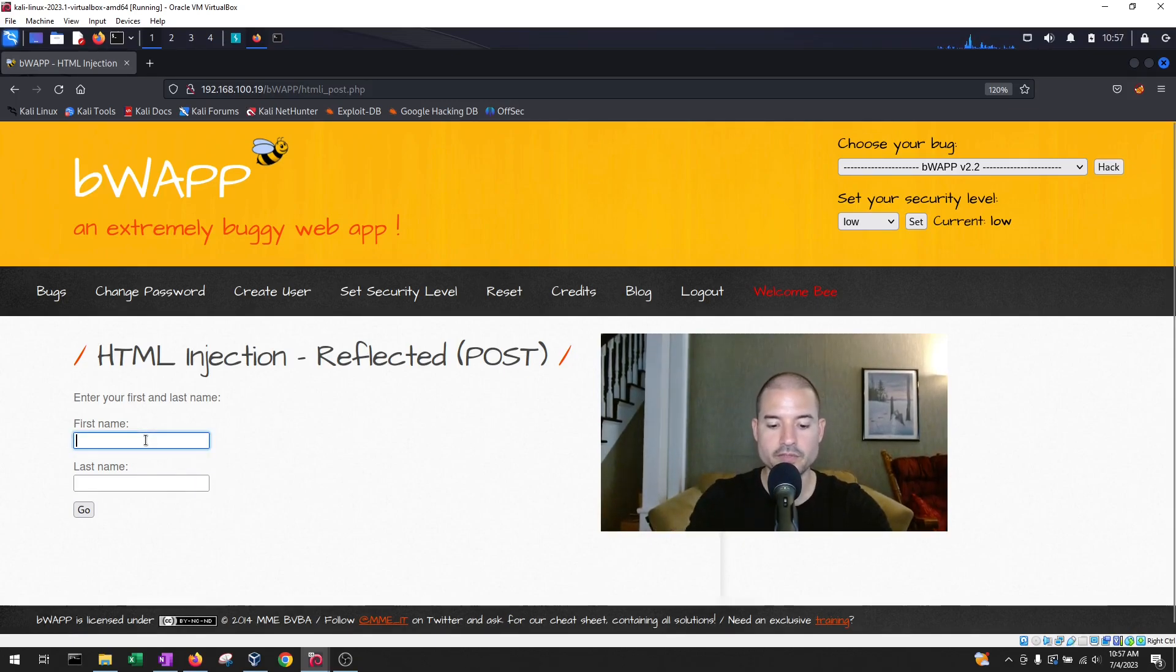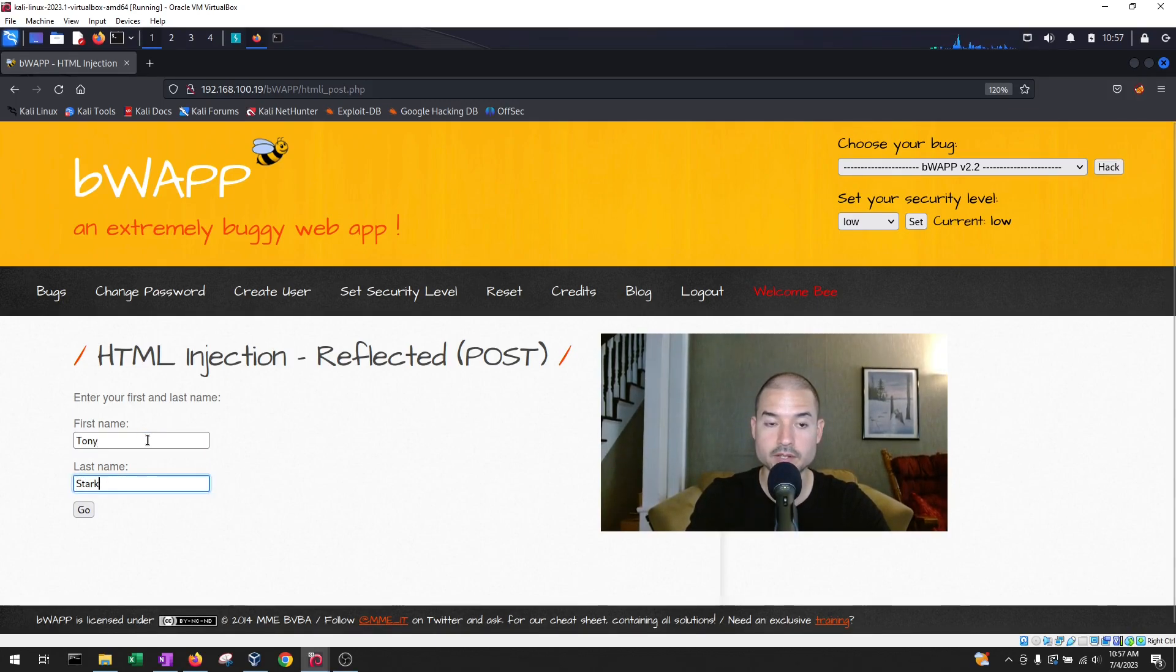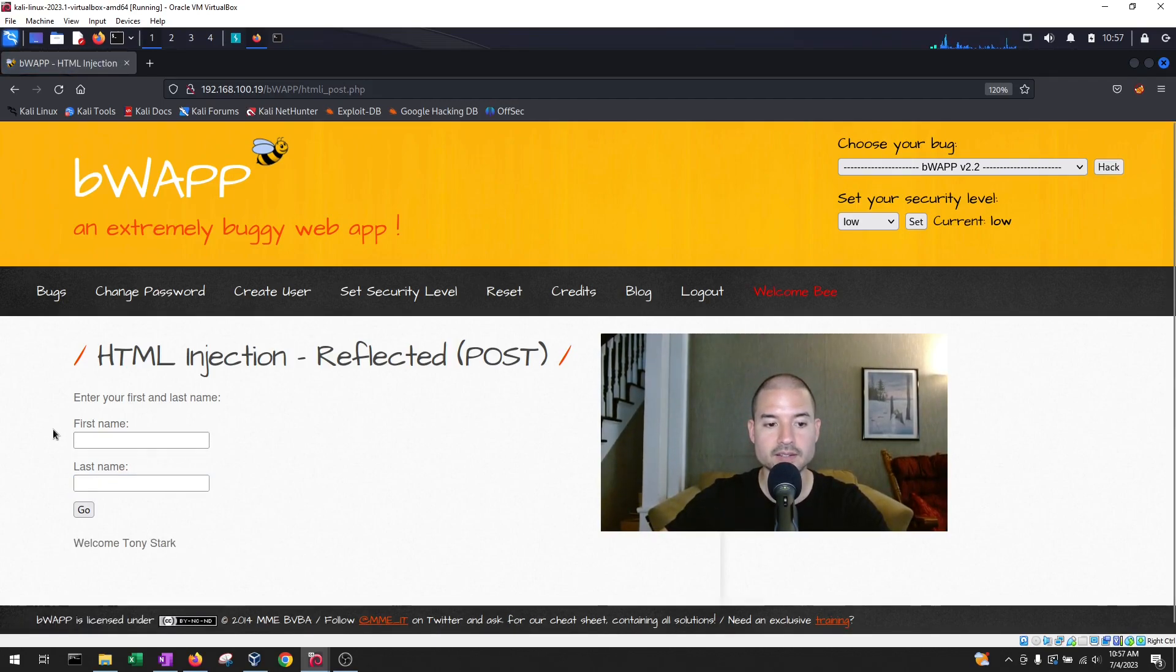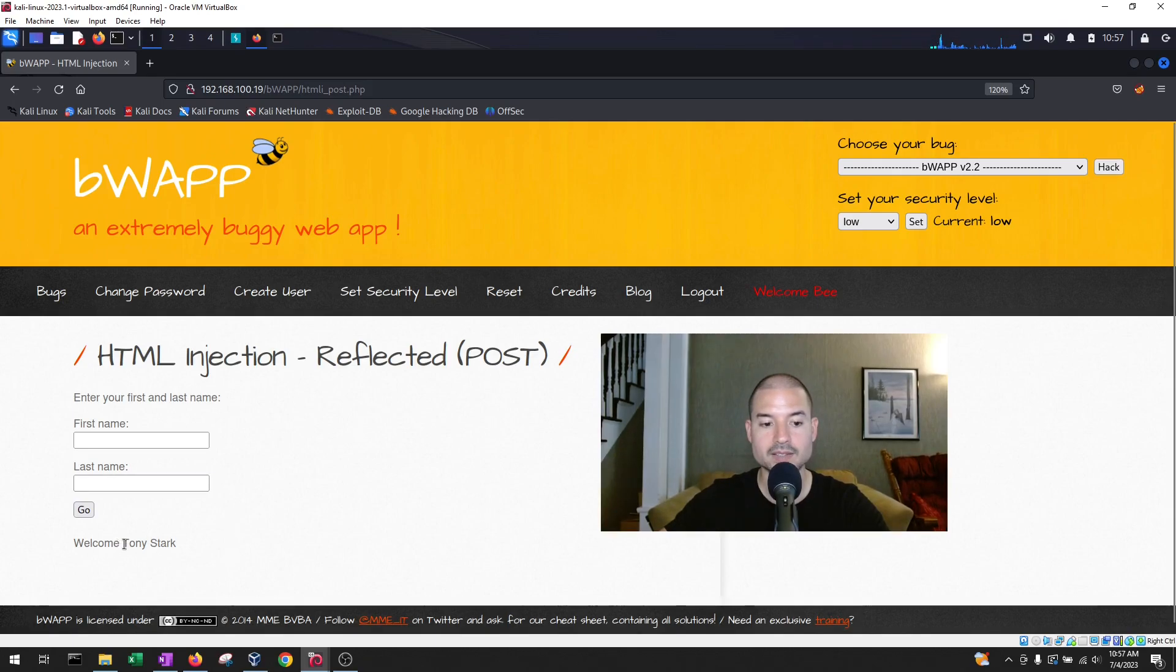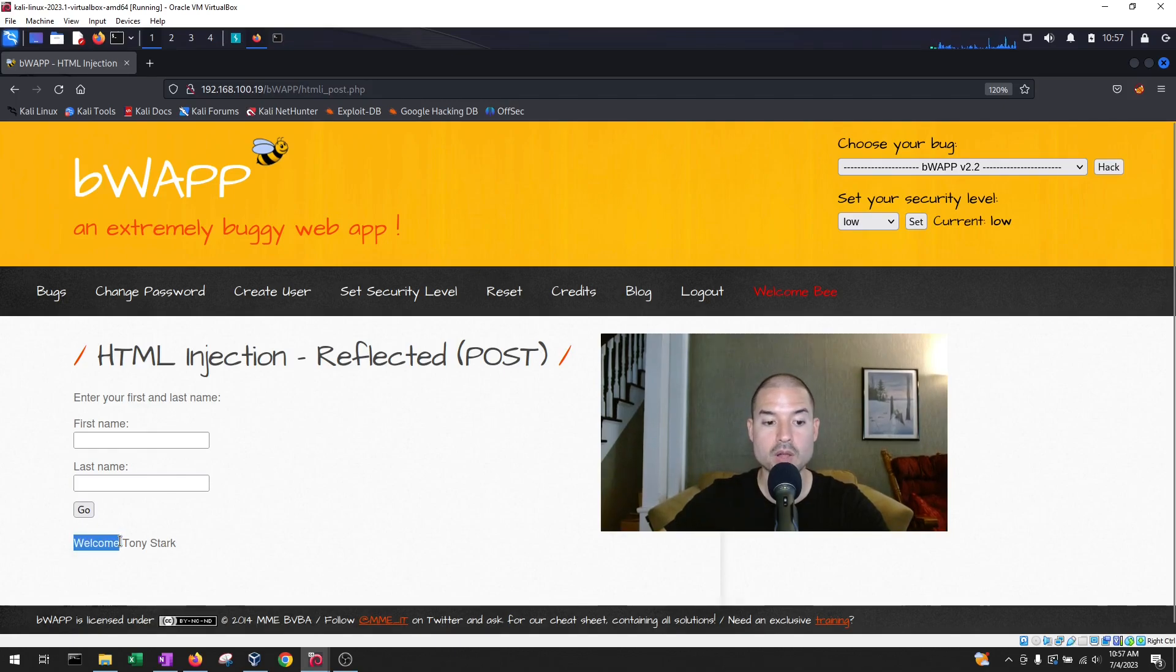So for the first name we're going to enter Tony, and last name we're going to enter Stark, and then we're gonna hit enter. So we see that what the application does is that it'll take the first name, the last name, and it'll display it back into the website. And it's gonna precede it with welcome.